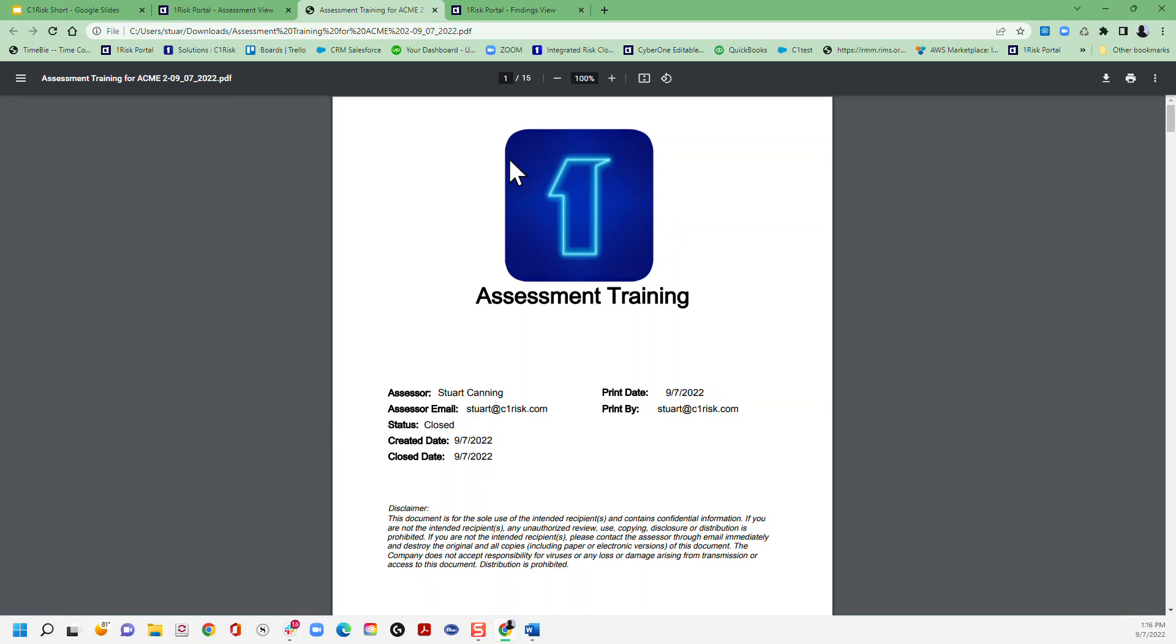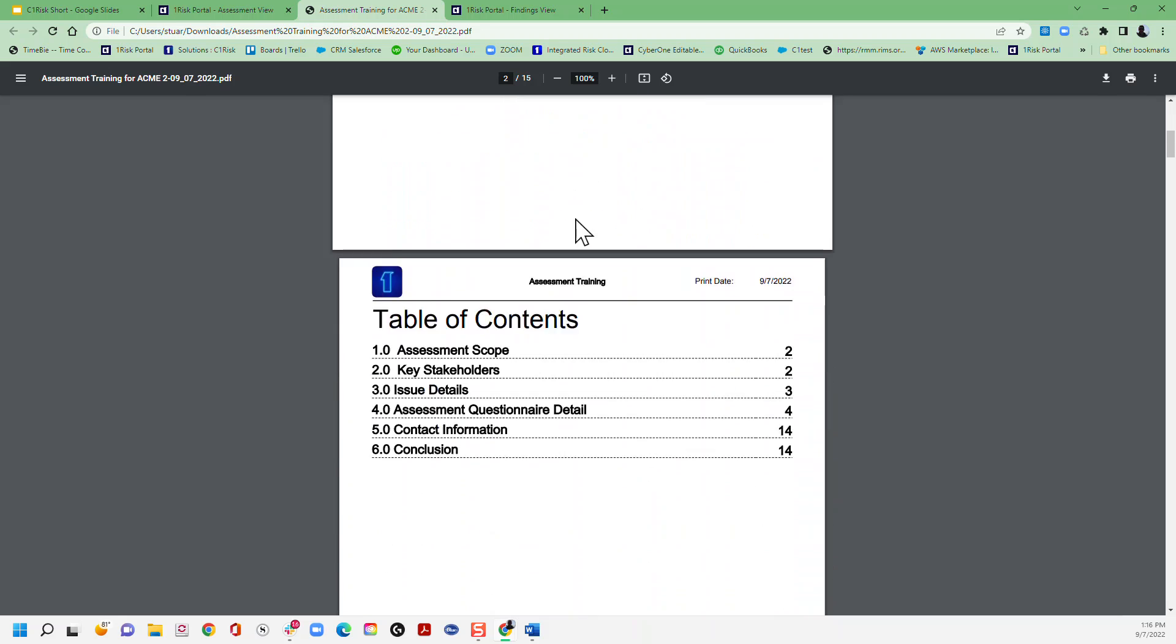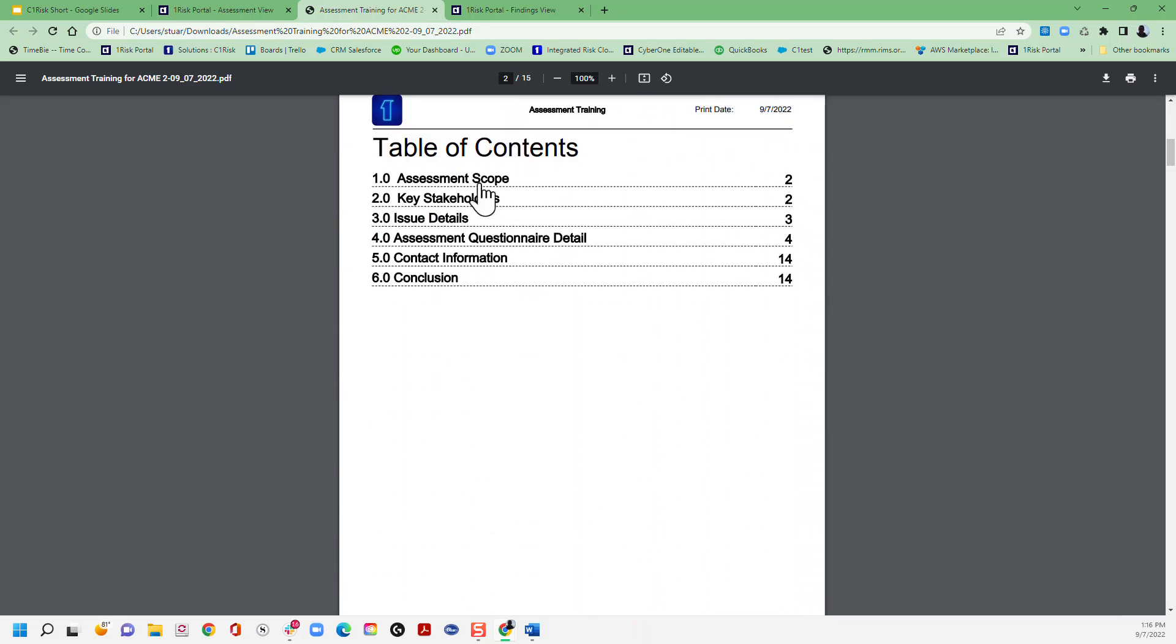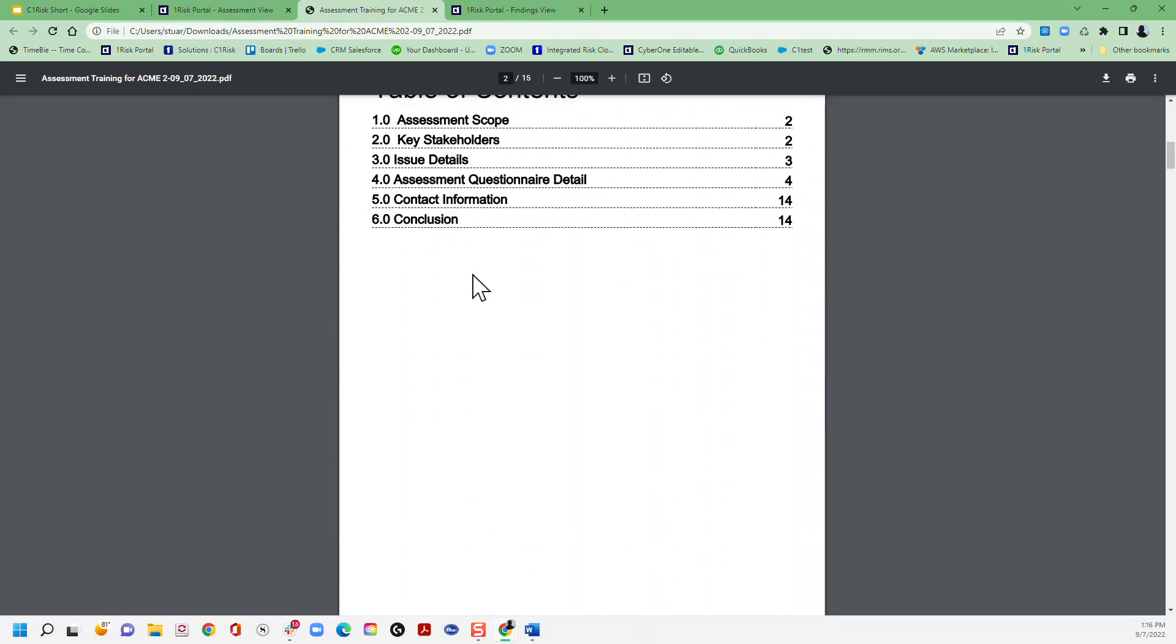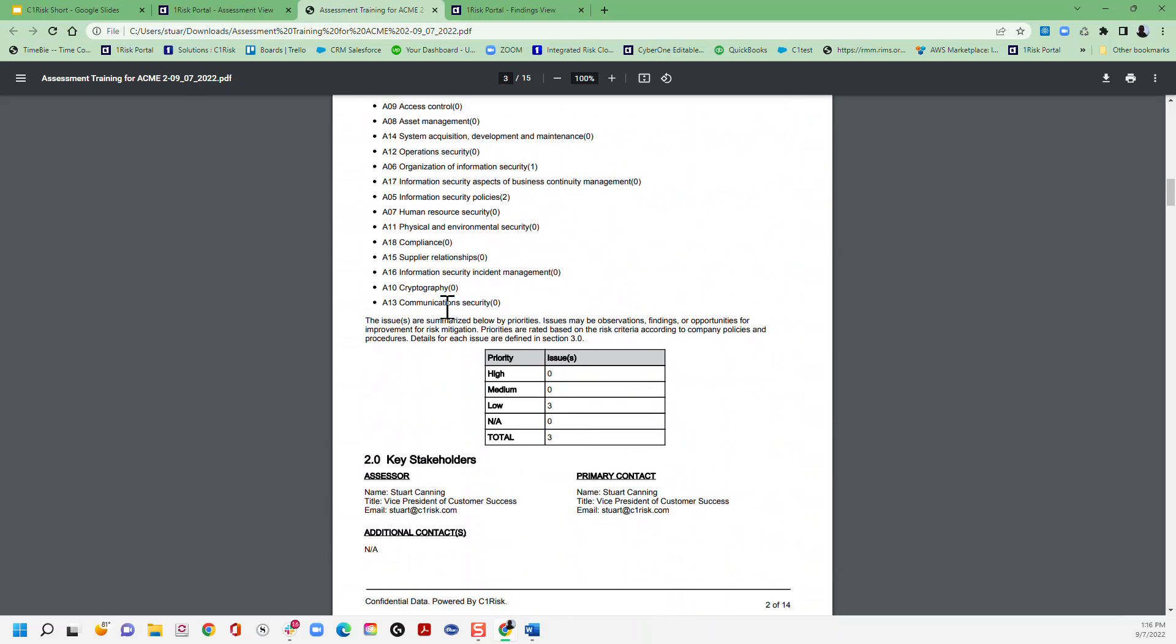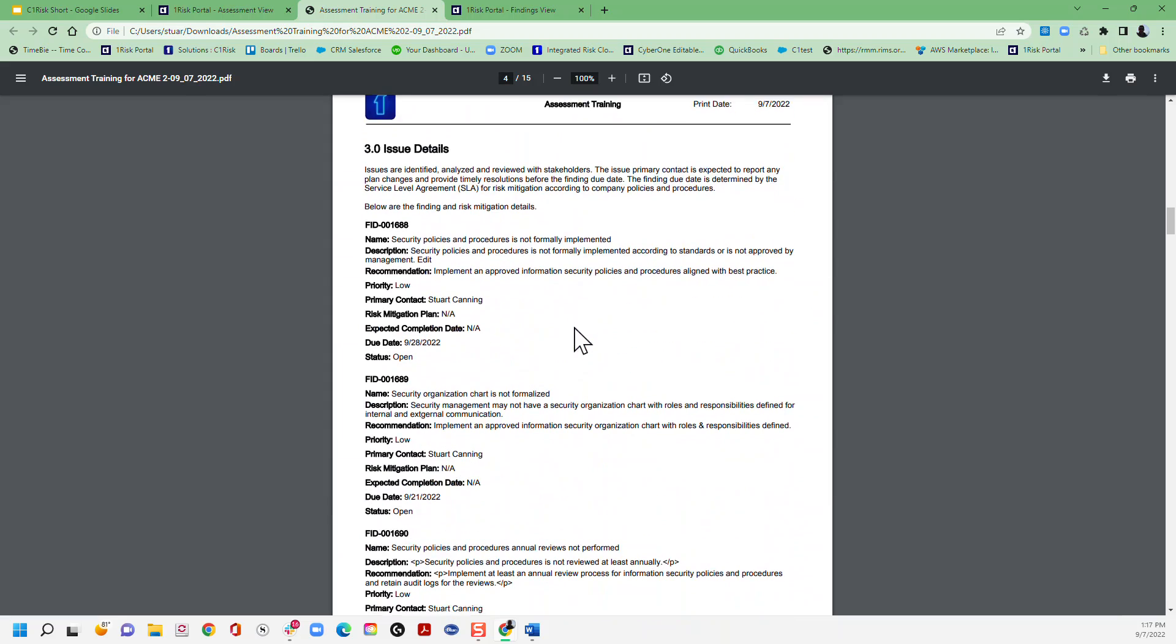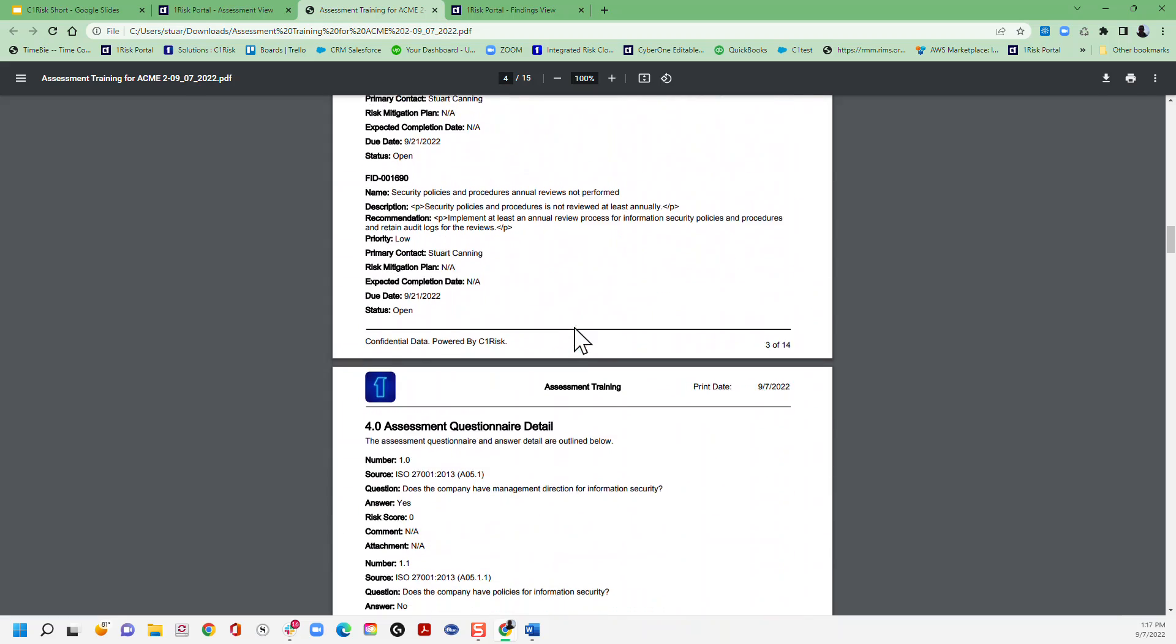That will be white label to your company - so this is our demo environment so it's our logo - and it will contain a full summary of everything that you've done here, so all of the scores, all of the questions and responses.